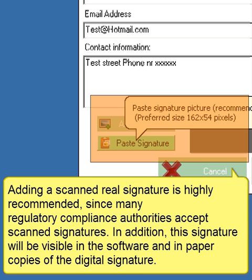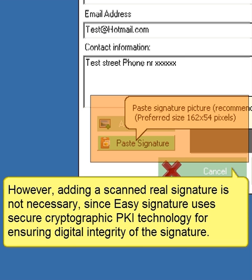Adding a scanned real signature is highly recommended, since many regulatory compliance authorities accept scanned signatures. This signature will also be visible in the software and in paper copies of the digital signature. However, it is not strictly necessary, as EasySignature uses secure cryptographic PKI technology to ensure the digital integrity of the signature.